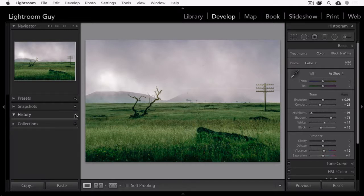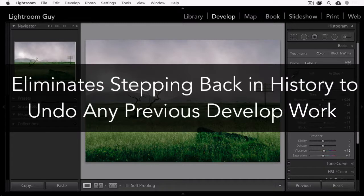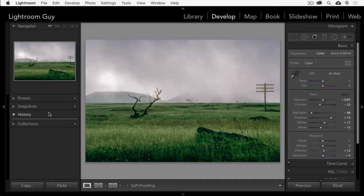Now this doesn't change the fact that your developing is non-destructive, but this does eliminate your ability to go back step by step with any of your previous developed changes after you clear the list.